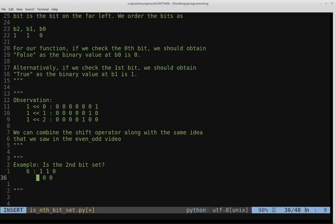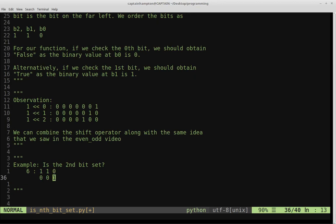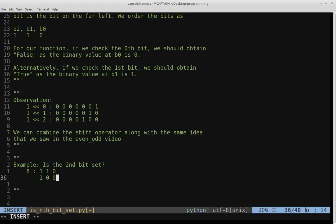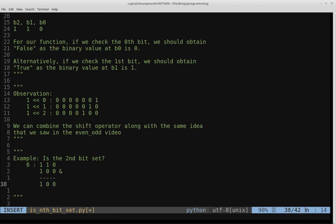If the bit we're checking were 0 — for instance, checking if the 0th bit is set — ANDing it with the 0th bit mask gives 0, indicating that bit is not set. Going back to the second bit example: ANDing the binary representation of 6 (110) with the mask (100) gives 100, something other than 0, which confirms the second bit is set.